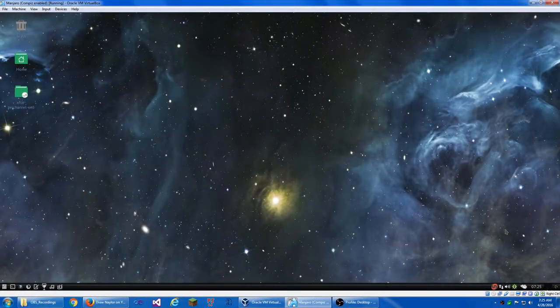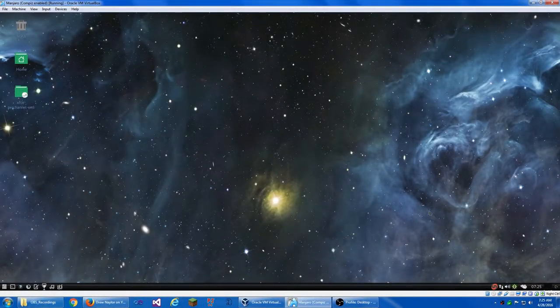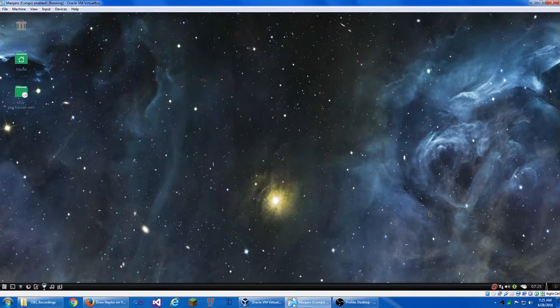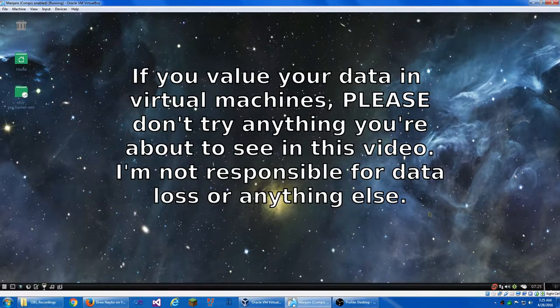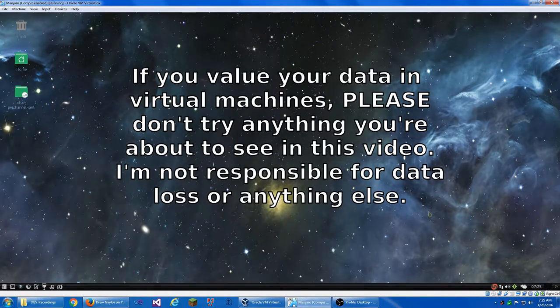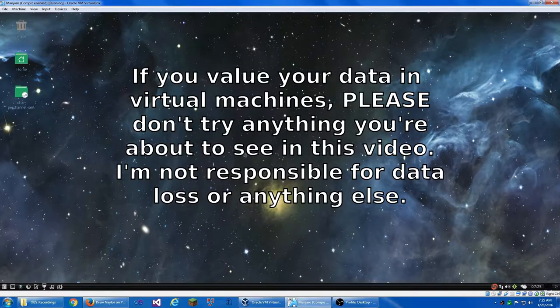This is my second attempt at recording this video because apparently OBS doesn't like recording Compiz running in VirtualBox in full screen. But it will record it in windowed mode. So that's good.